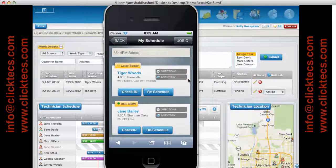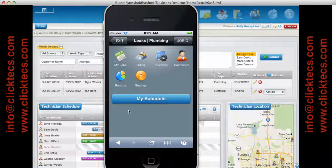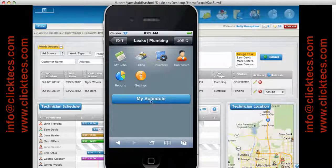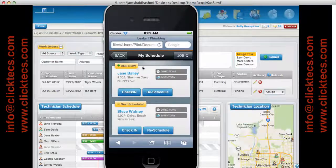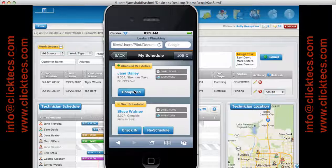Now let's move back over to the mobile application dashboard. It's about 8 o'clock and Sam wants to see what's on his schedule for the day. He clicks on the schedule — Jane Bailey, 8:30 a.m., a faucet leak. Sam can click on directions to get directions on a map to the client's location. When he arrives at the house, he's going to check in. It takes him about an hour to fix the leak, and after he's done, he's going to click on completed.